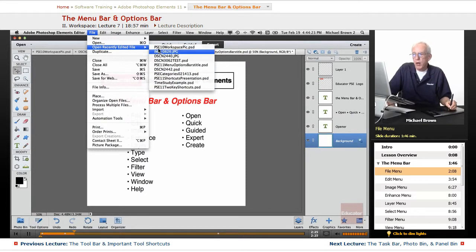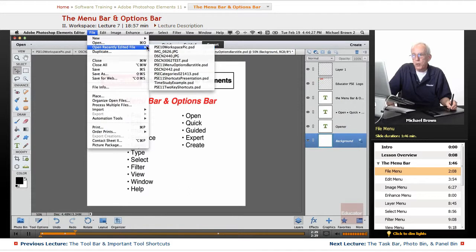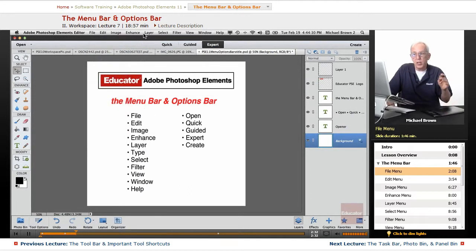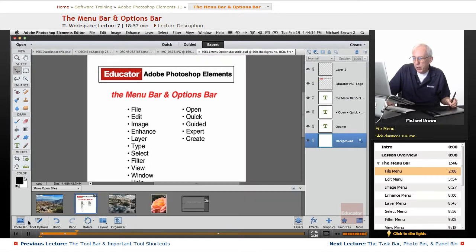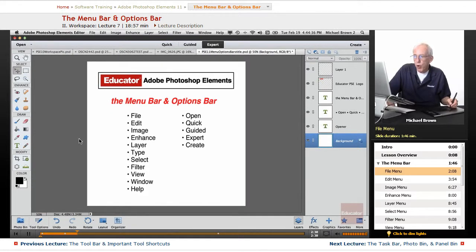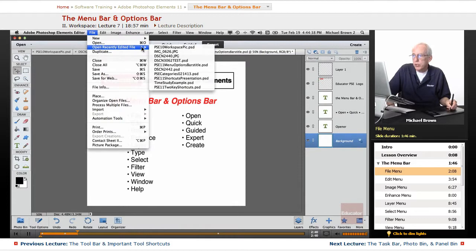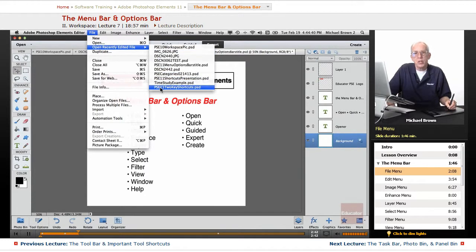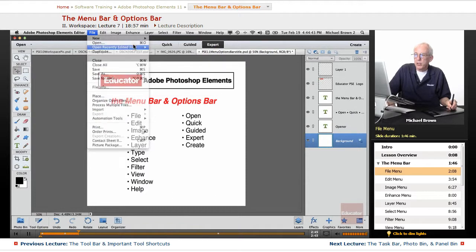It keeps track of the latest 10 files that you have opened that are either open or closed. This is the last 10, and you notice we have, let's go to the photo bin. We have one, two, three, four, five open, and yet you see 10 listed in the drop-down list.